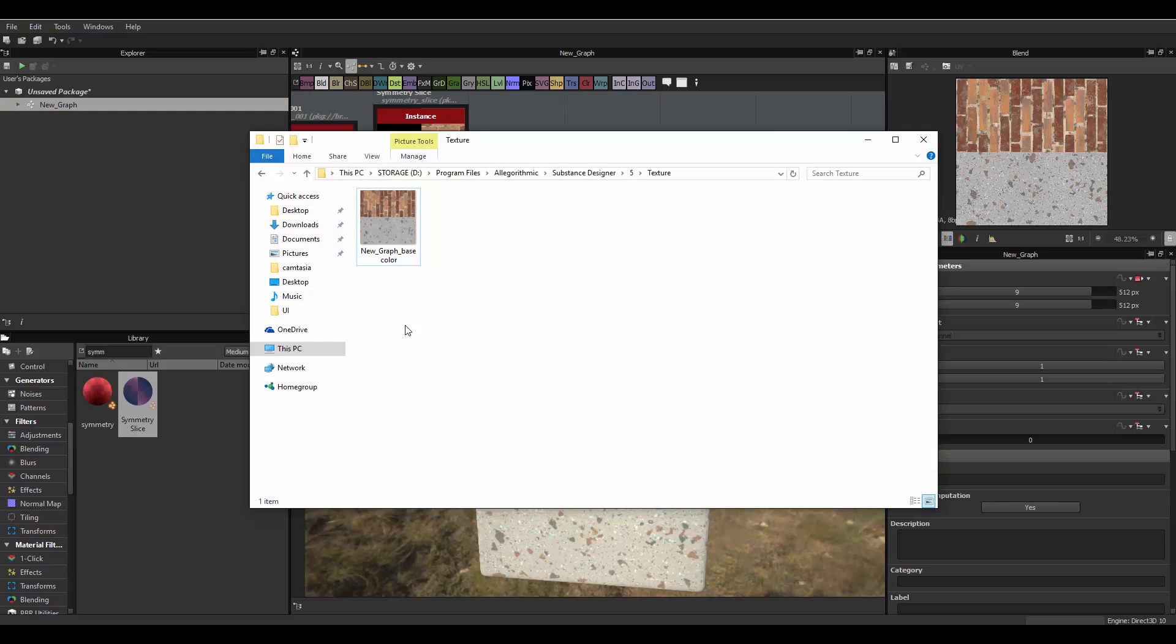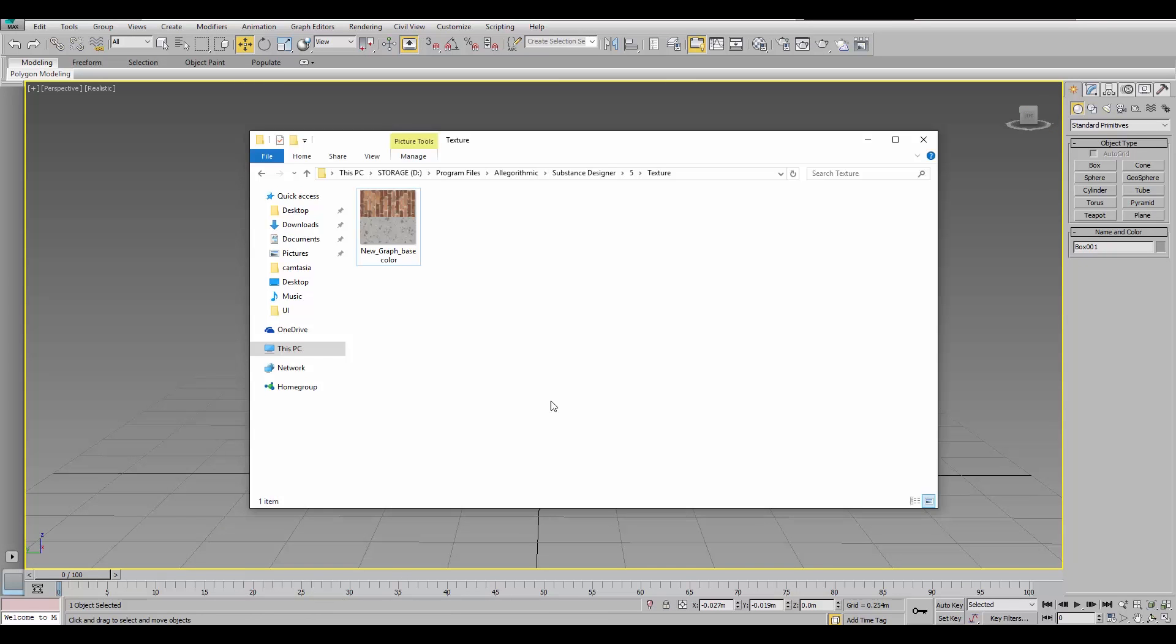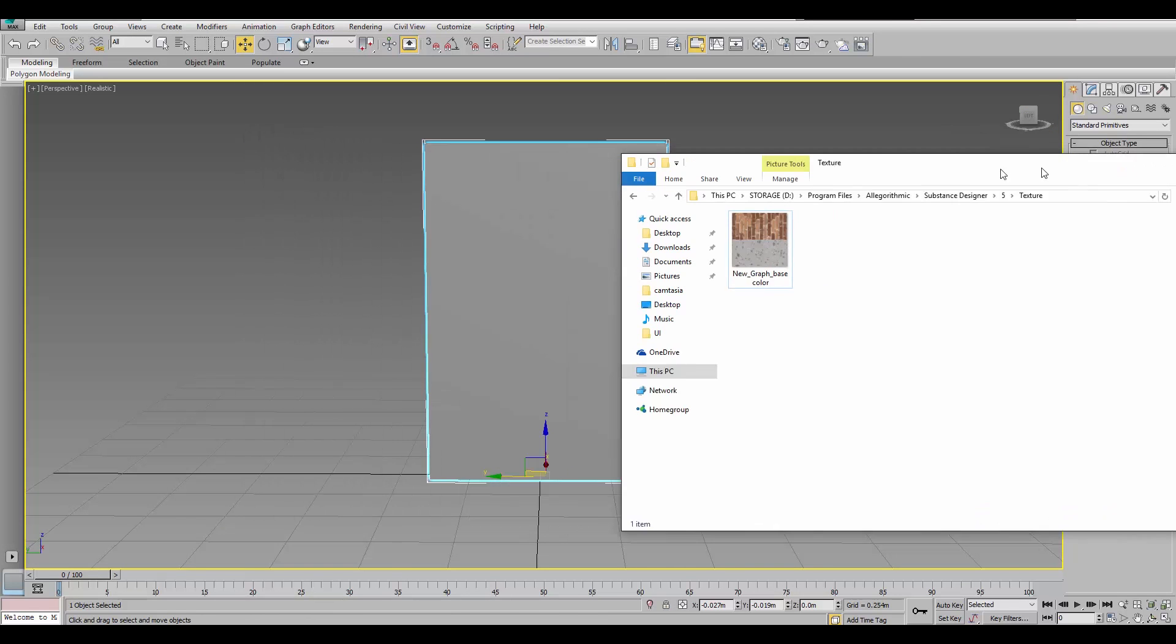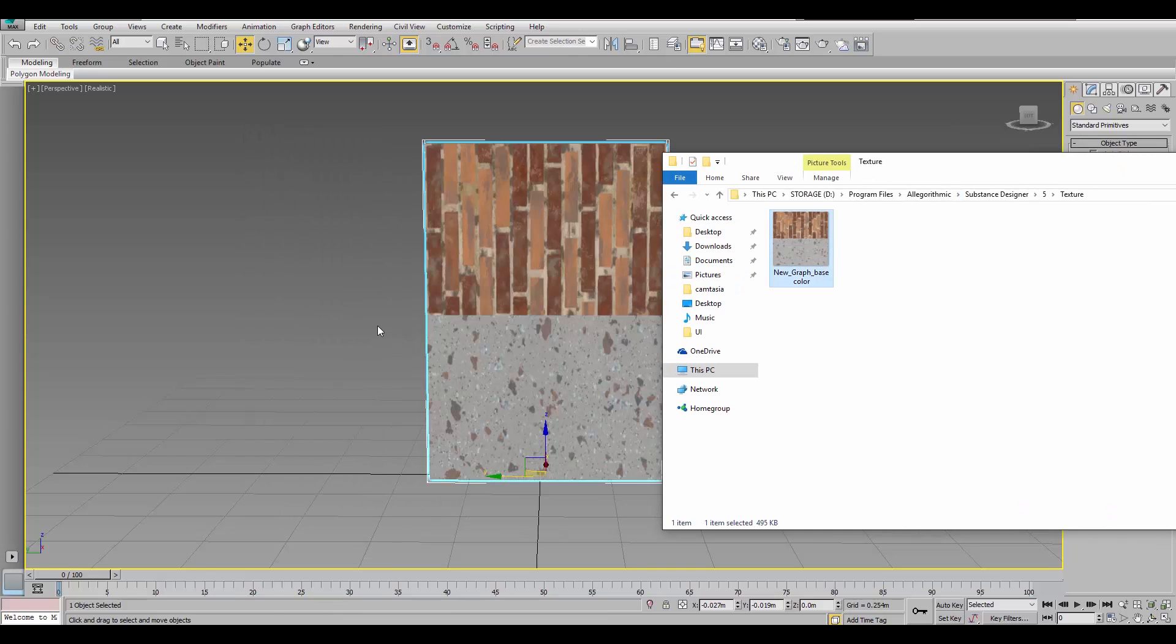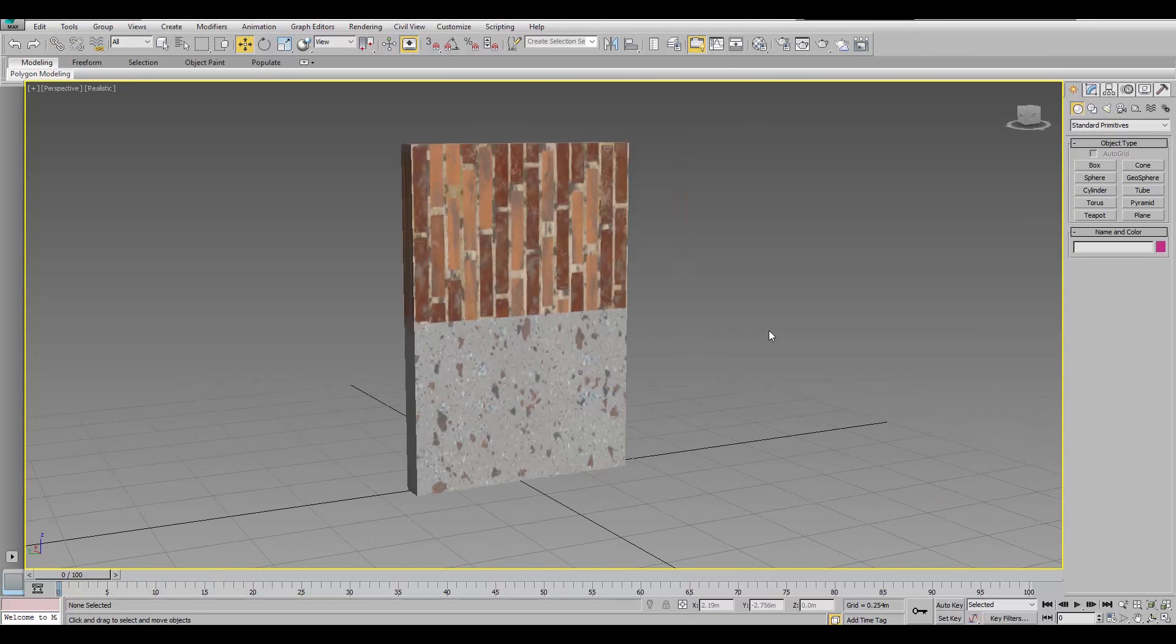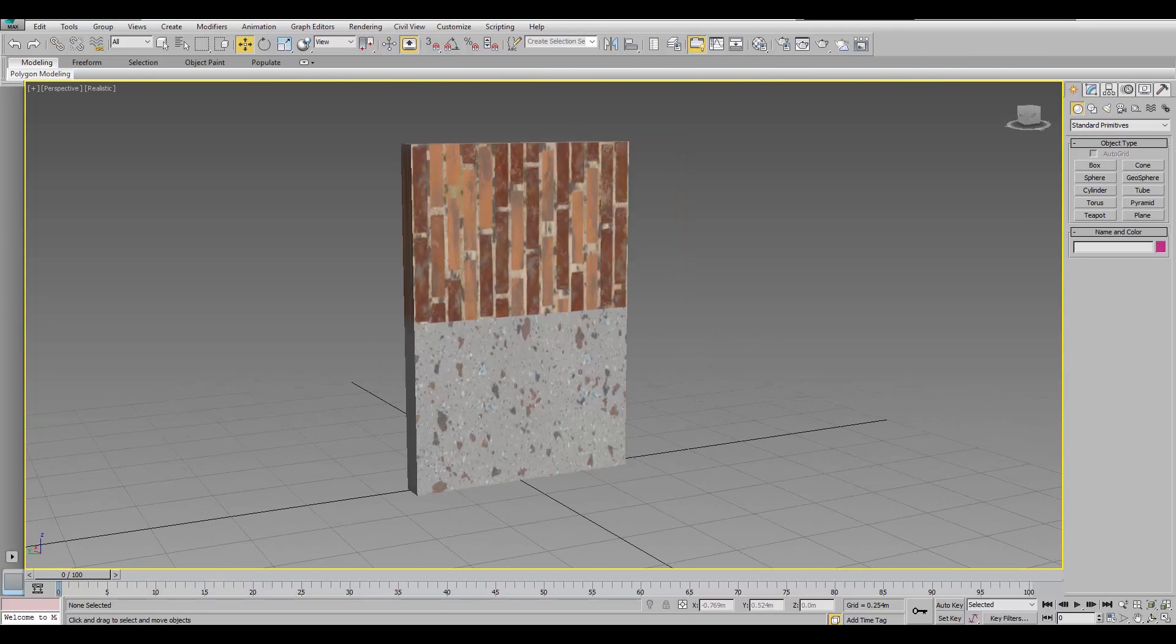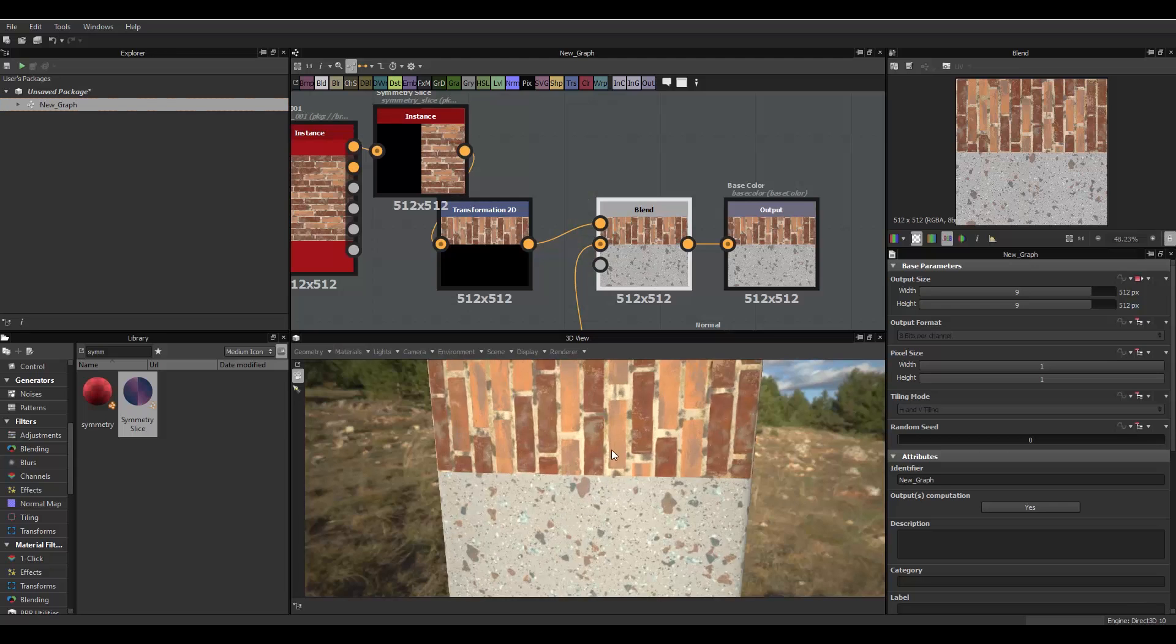And, open up the texture, open up 3DS Max, and drag the texture onto your wall. Oh, first we, okay. I didn't even look at that.